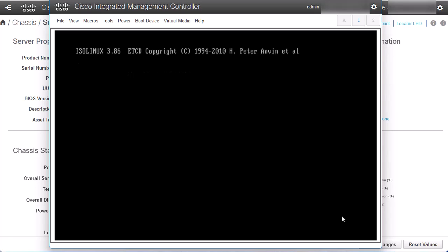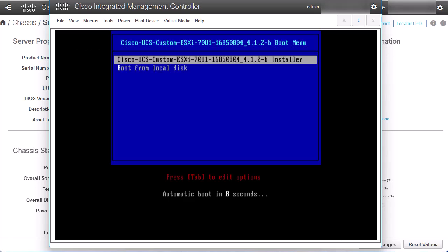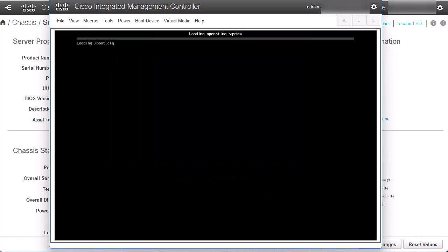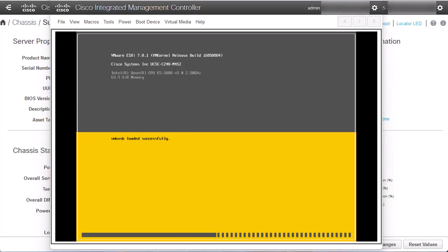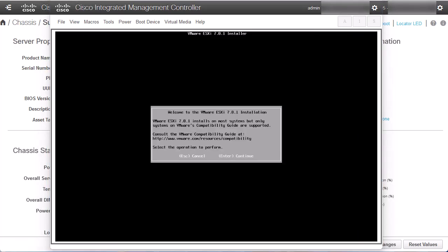Select the ESXi installer before the automatic boot is triggered. The server starts to load the ESXi installer. The welcome installation wizard is displayed. Press Enter to continue.